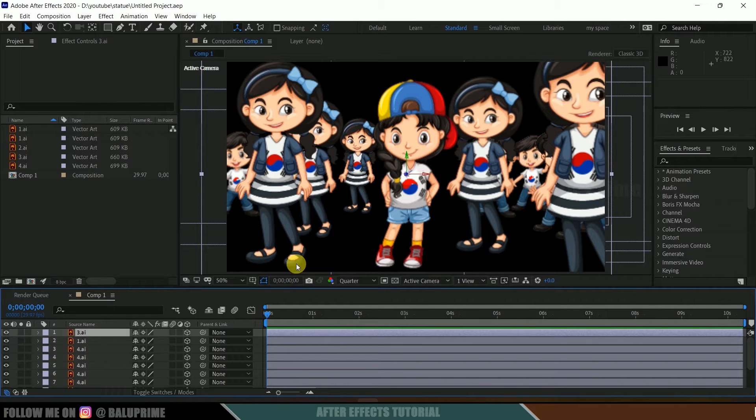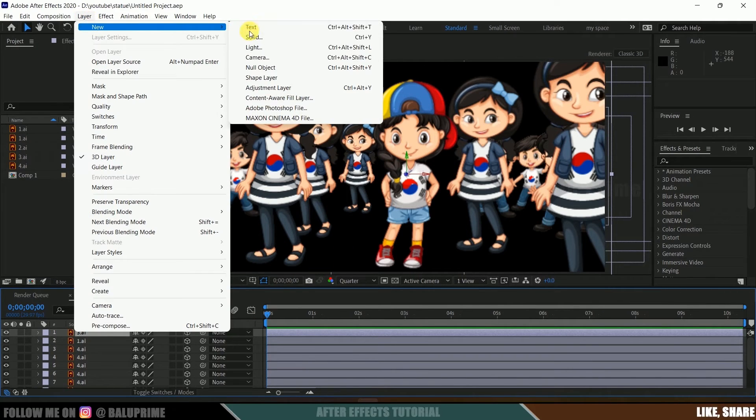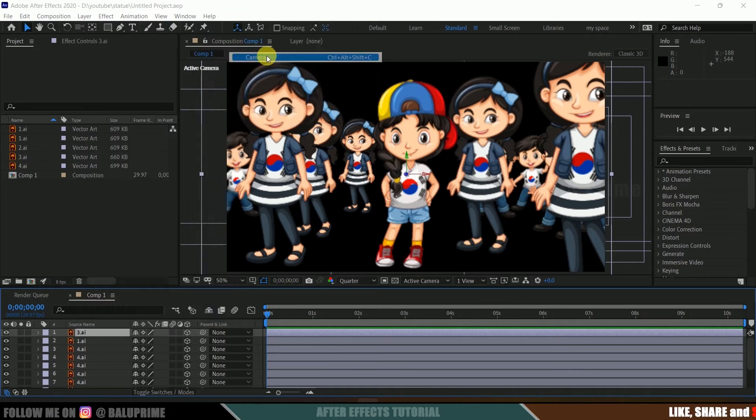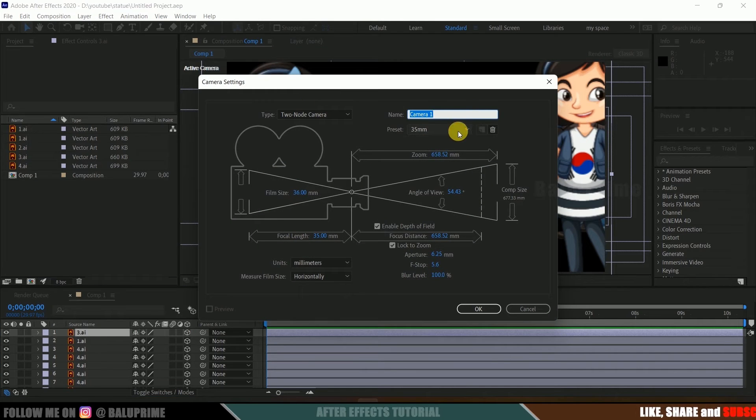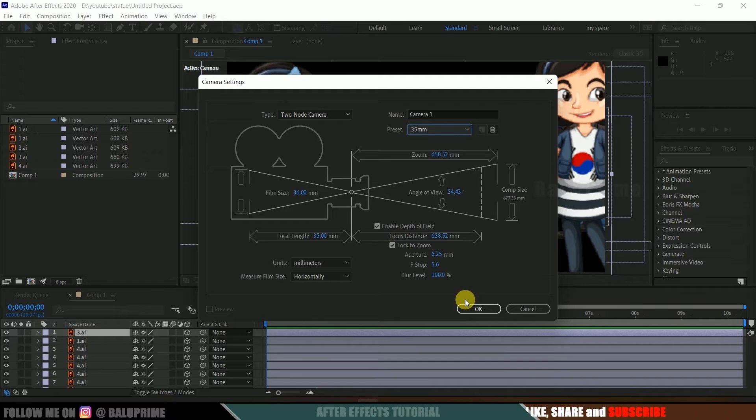Now let's add a camera. Go to layer options, new, create camera. Let it be 35mm and enable depth of field, then hit OK.